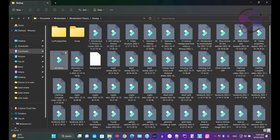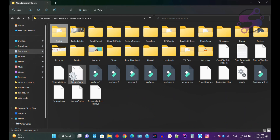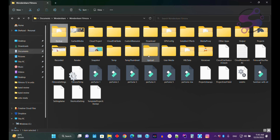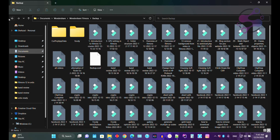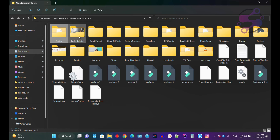If you go to the Backup folder, this is where backups are kept. Let's suppose your system shuts down or crashes for some reason — Filmora 12 automatically backs up your project and keeps the files here. So this is the folder where Filmora 12 stores your backups.